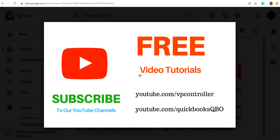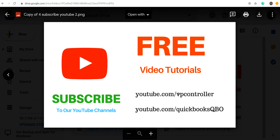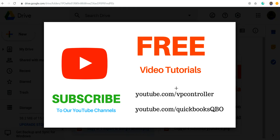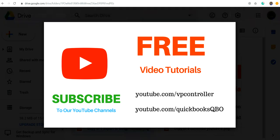We have two channels. We have all kinds of free video tutorials. YouTube.com/vpcontroller and YouTube.com/QuickBooksQBO. QuickBooksQBO is strictly QuickBooks Online, and vpcontroller we have desktop, online, and some other accounting stuff. So check it out. Thank you again, bye bye.